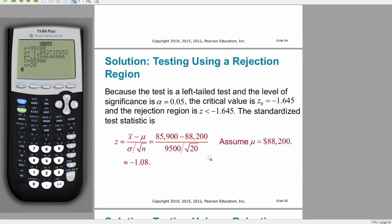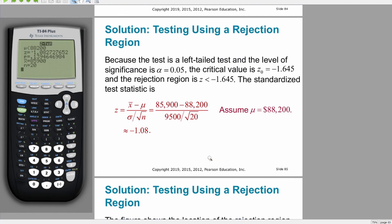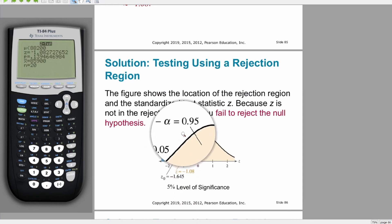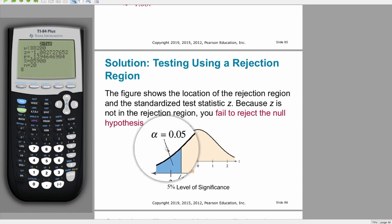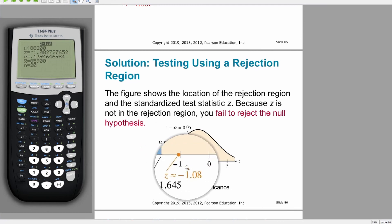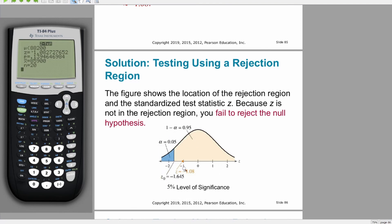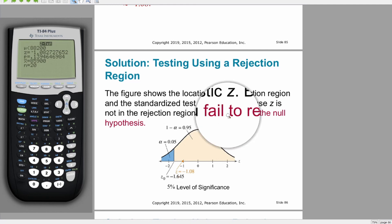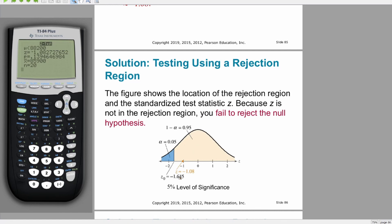That z-score, negative 1.08, is to the right of the critical value. It's a little hard to track these cases abstractly, so it's very important to have a picture. Our alpha level of 5% corresponds to a z-score of negative 1.645 in the left tail. Because our data z-score is to the right of that, it's not in the rejection region — it's not unsuitably strange. It's unusual, to be sure, but not so unusual that it indicates something is wrong with our assumptions. So we fail to reject the null hypothesis.